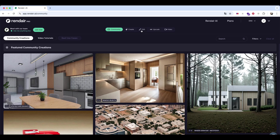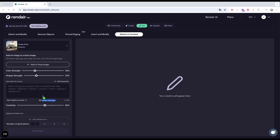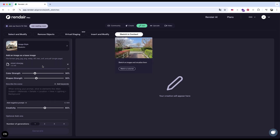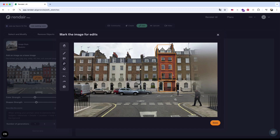Next, I go to Render and select Edit, and then Sketch to Context. I upload the Street View image, then use one of the editing tools, like the Polygon or Pen tool, to outline the area of the building where the AI will generate the design. The tool you choose really depends on how precise you want to be.